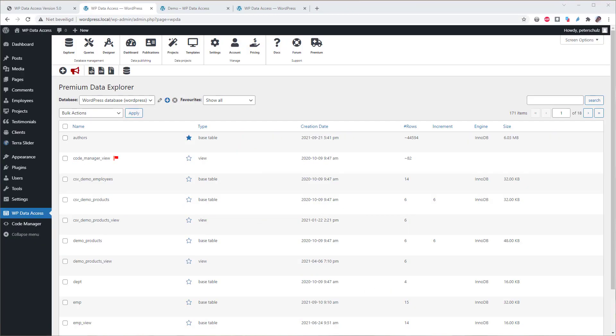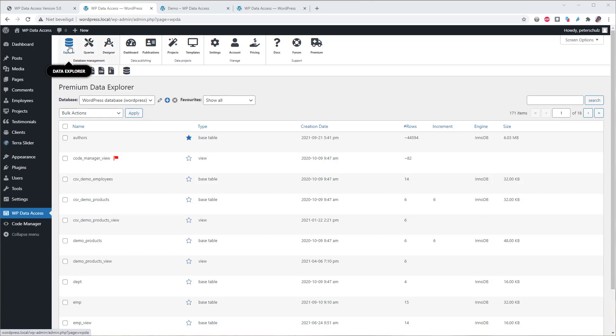Welcome to the new plugin page design. The plugin menu does no longer contain any submenus. But don't worry, all plugin pages are still available from the dashboard menu. Let's check. Here is the data explorer,